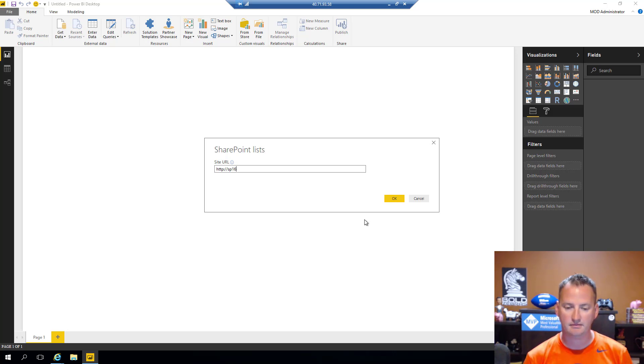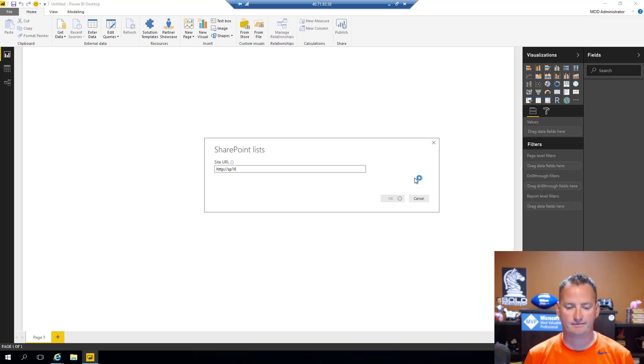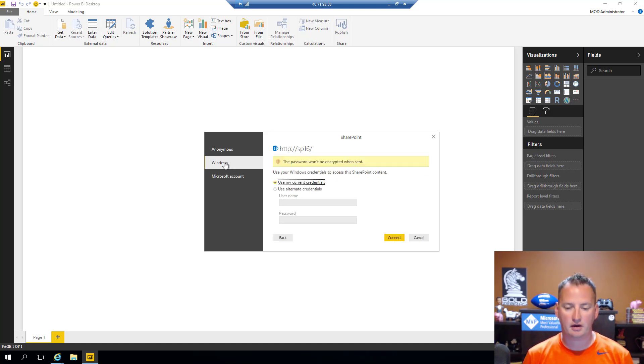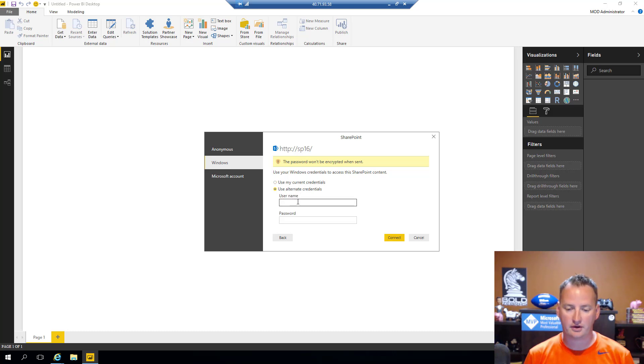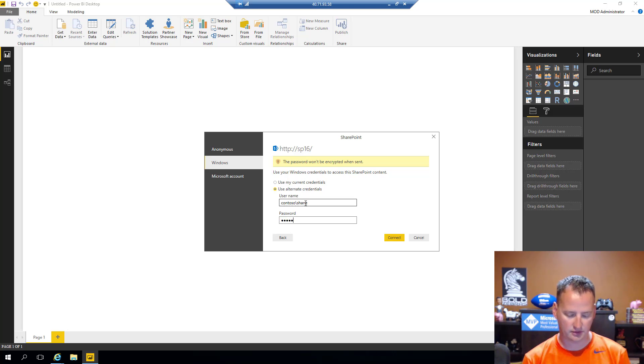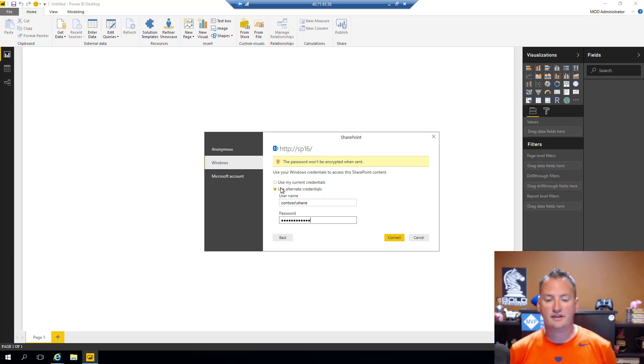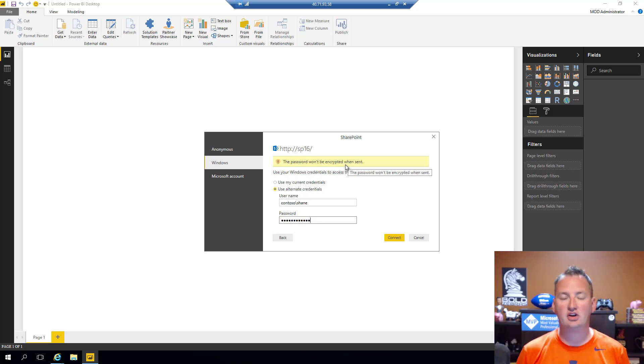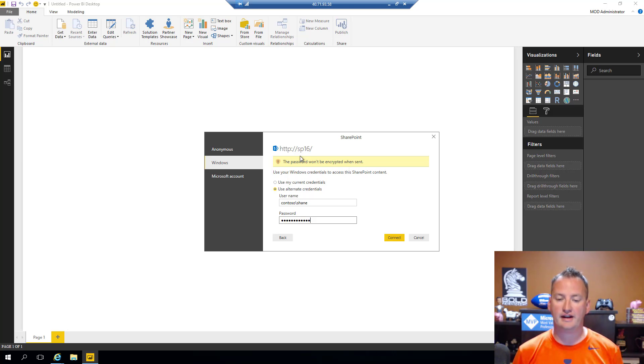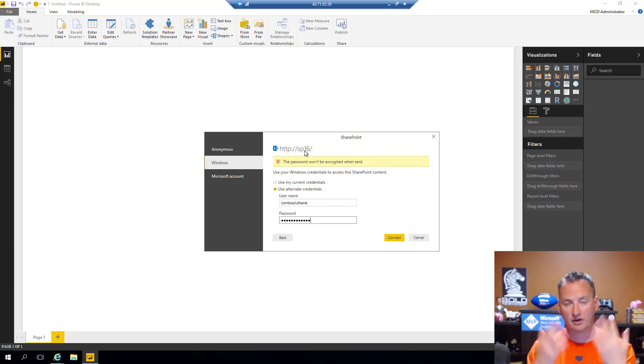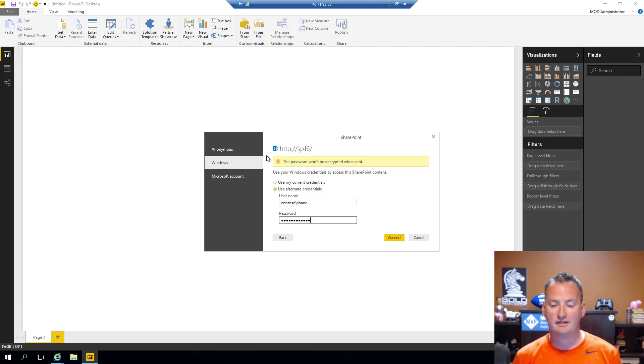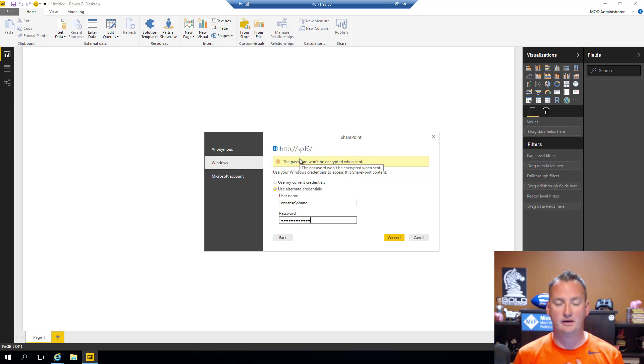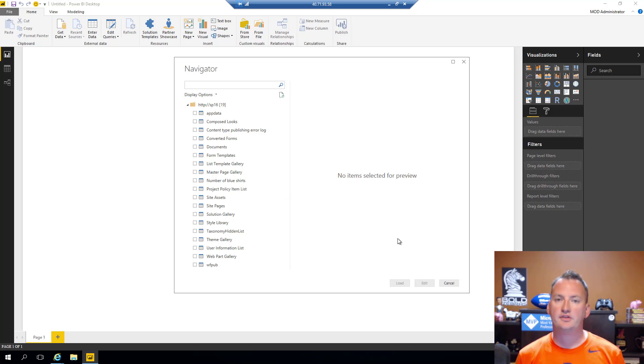It will say, what is my SharePoint site URL? And for me, that is SP16. And it says, how should I connect to that environment? I'm going to tell it I want it to use Windows, and I want to use alternate credentials, Contoso Shane, and my super secret password. And you'll also notice here that it says, hey, the password won't be encrypted when sent. Now, you're thinking, whoa, why is Power BI so insecure? It's not Power BI's fault. It's my fault. I told it to connect to HTTP SP16. So, it knows that is not a secure connection. So, it's going to have to send the credentials across the web in its normal capacity. In this case, I'm all on-prem. So, it's not a huge deal. But just keep in mind, the security warning is because of the way I set up SharePoint, not because of Power BI.